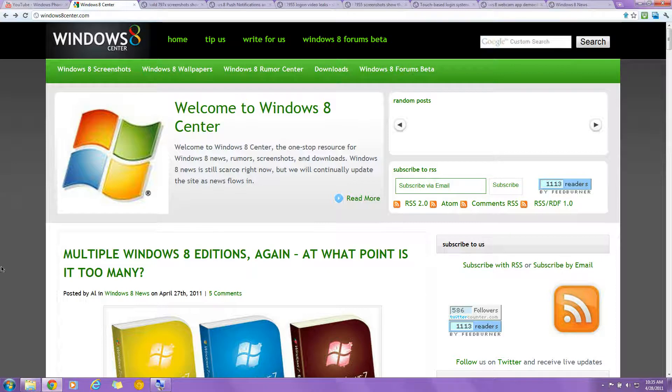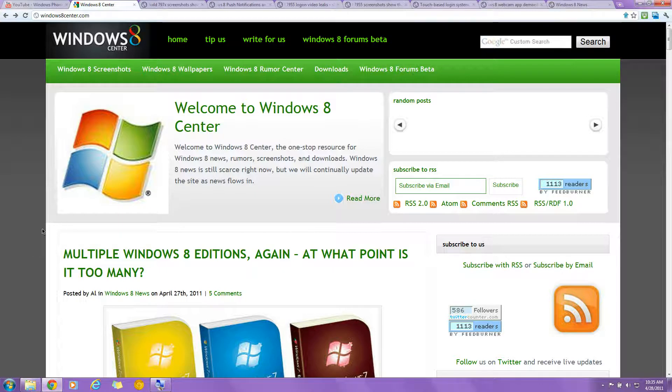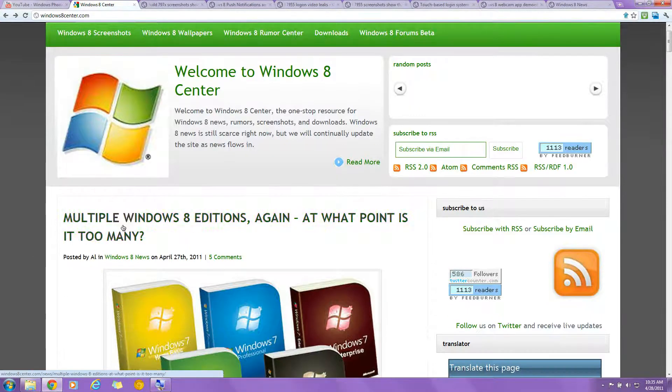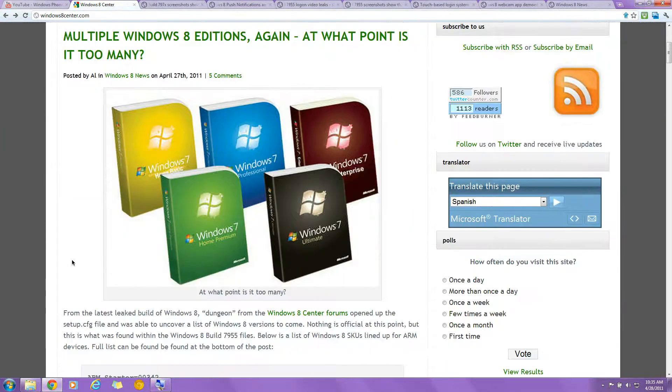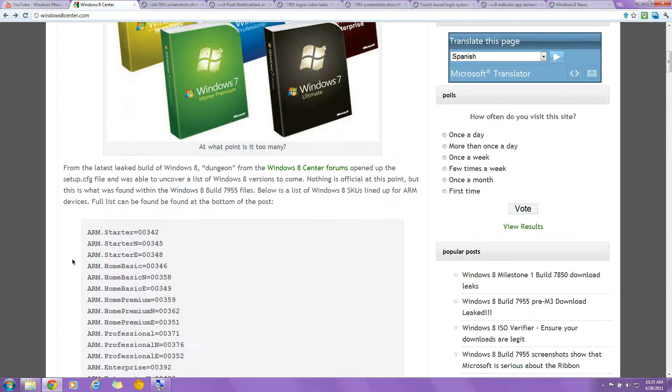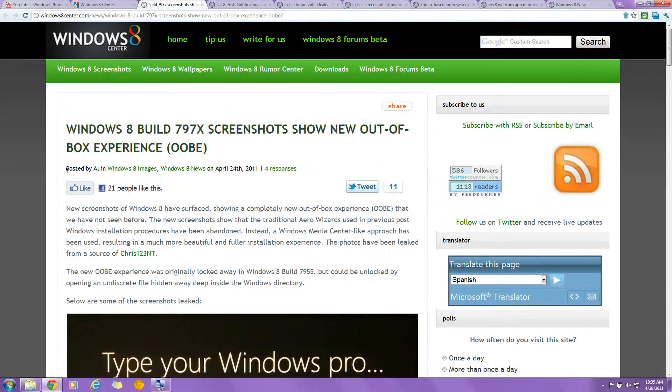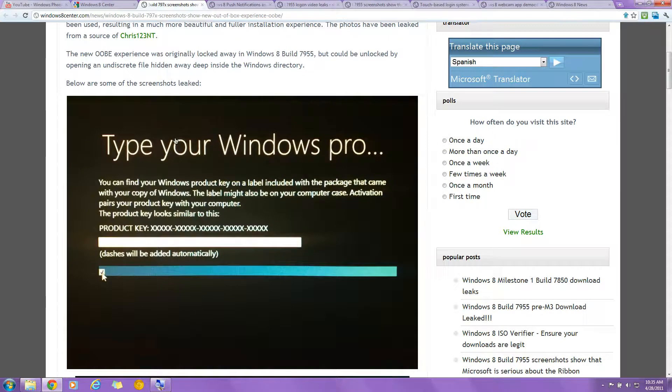But things like iOS and Android, they're designed from ground up for, with touch in mind, for touch. Built for touch. So that's what Microsoft's doing a new UI. And here's, I'm going to show you some screenshots of the new user interface.